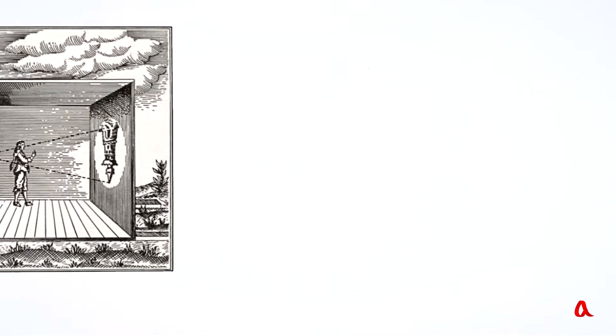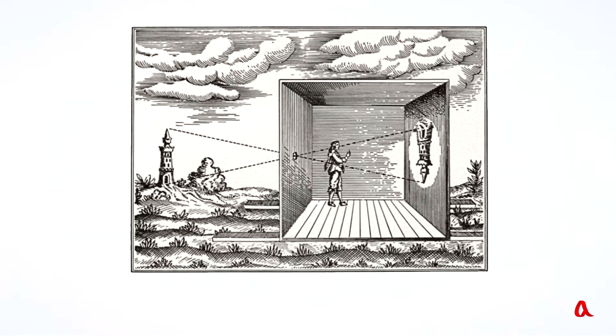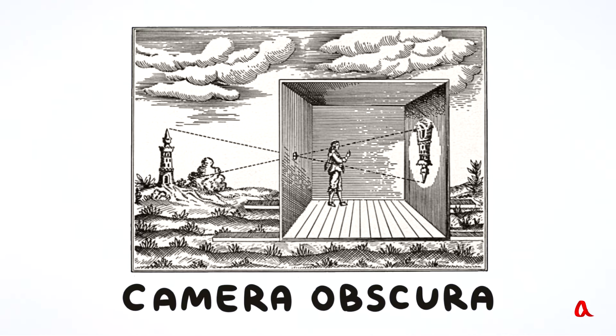Renaissance artists used this method to do sketches from nature. To see the dim image of the object more clearly, a hole was made in a wall of a dark room, which in Latin is called camera obscura.